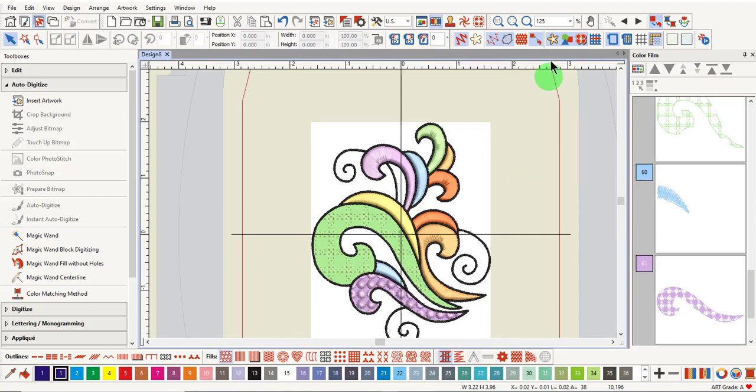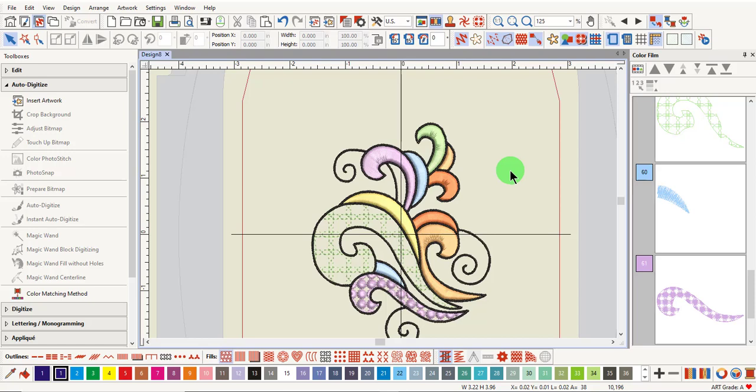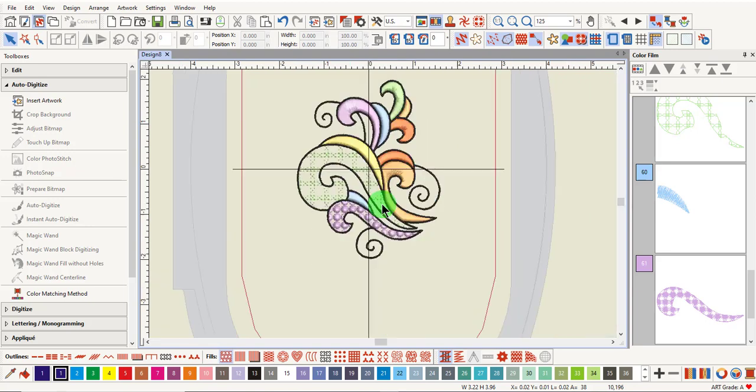To hide the bitmap, click on Show Bitmap Artwork. You can change the color of any of these designs. You can edit in any way that you wish to edit.